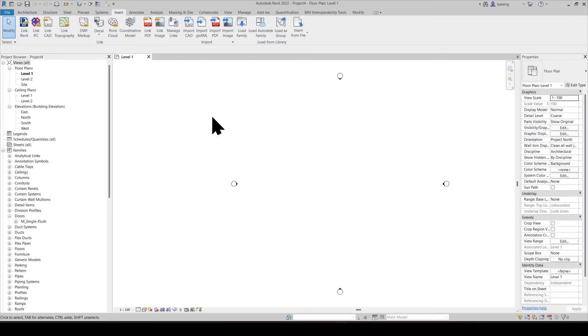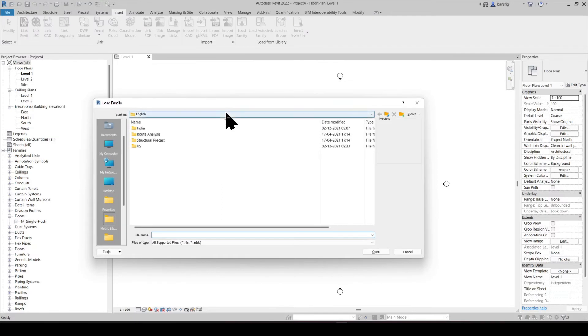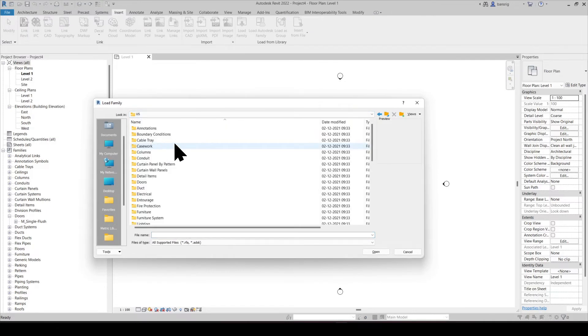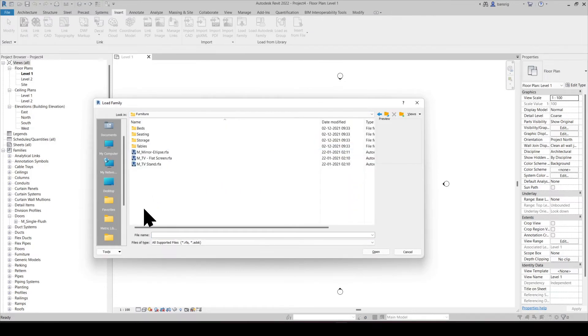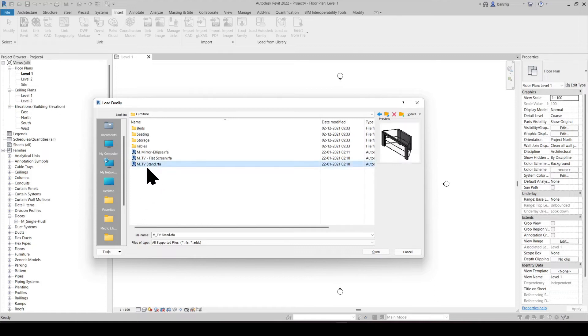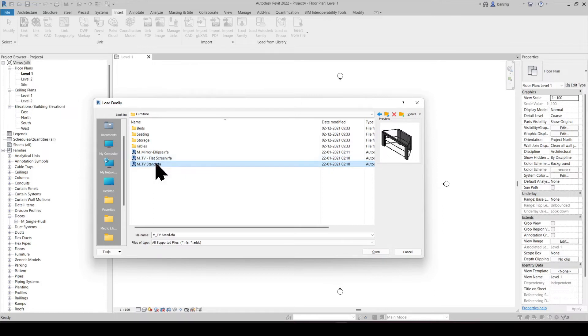Let's talk about families. When I go into insert tab and try to load families into my project from my library, let's say Furniture, this family file is saved as .rfa format - R for Revit and FA for family.